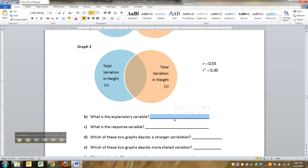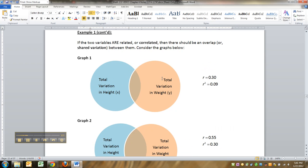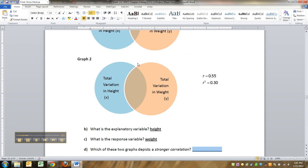So what's the explanatory variable? It would be the height. What's the response variable? That would be the Y variable, which is the weight. Which of these two graphs, graph 1 or graph 2, depicts a stronger correlation? Well, there's no question about it. It's 2.